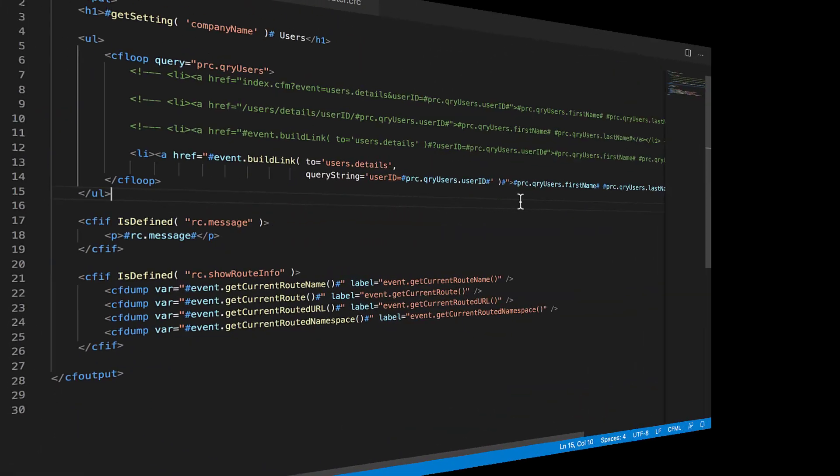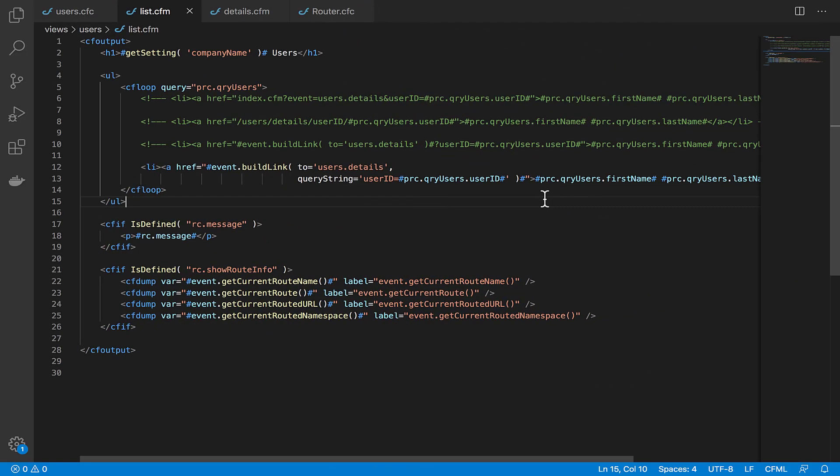There are some other helper methods in the event object that can be useful for determining things like the name of the event that's currently running, if it has a named route, and a few other things. Here on our list page, we've added some code that looks for the URL parameter 'showRouteInfo.' I've got an if statement in the view and it will show us the results of those methods on our users list event page.